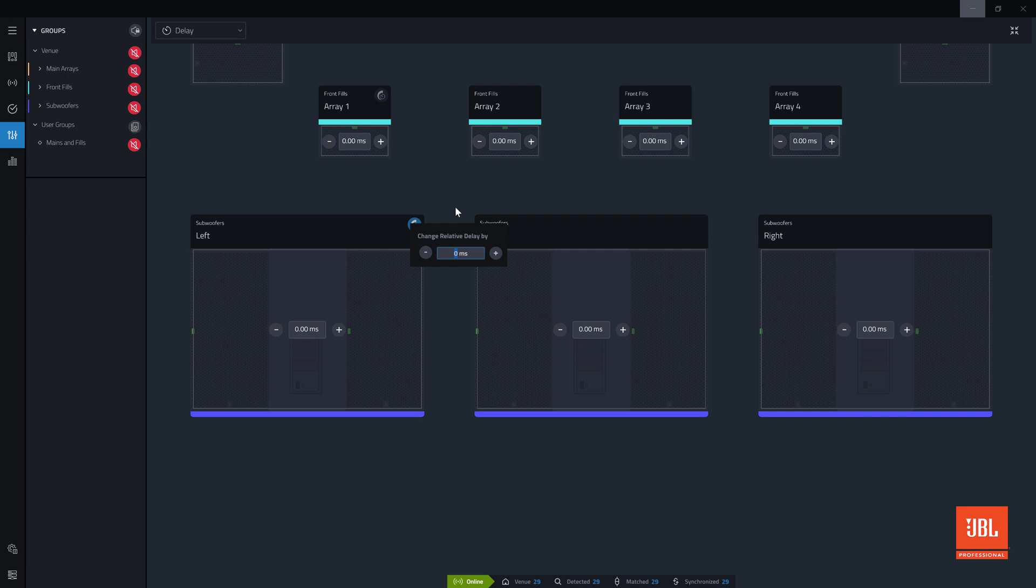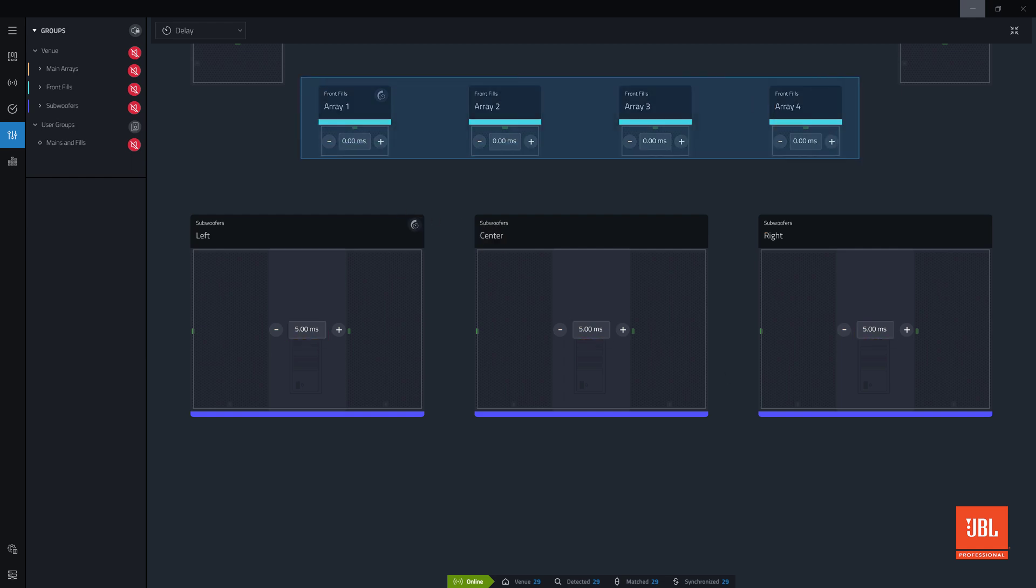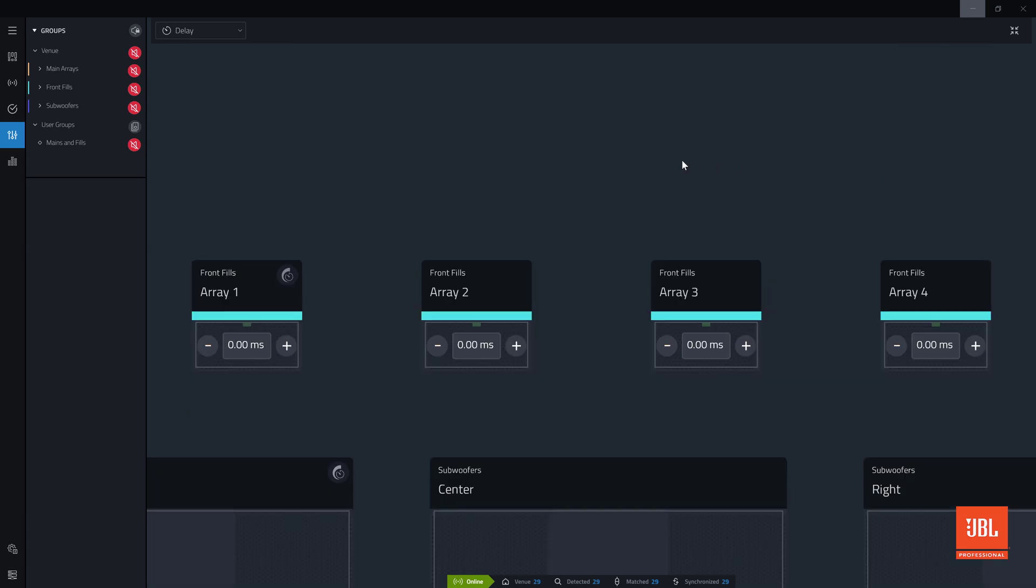Using this technique, 5 milliseconds of delay time can be added to the subwoofer array to align it with the main speakers in the example. Pressing enter, we see that all subwoofers now have a delay value of 5 milliseconds. Next, 4 milliseconds of delay can be added to the front fills.